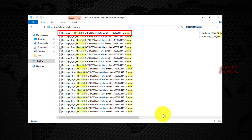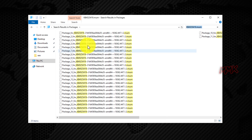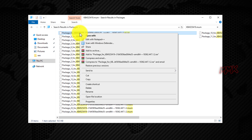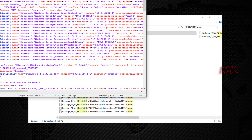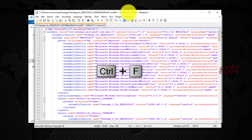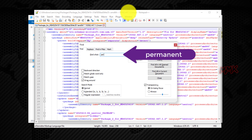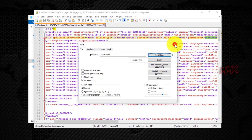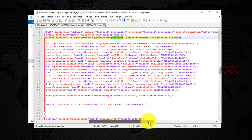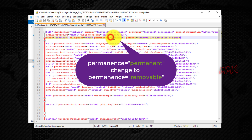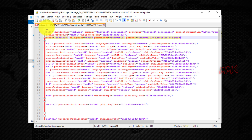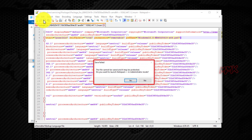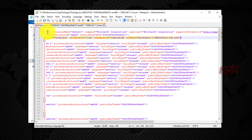Try to find the Update Package without numbering, like this. Right-click on the Update Package and open it with Notepad. Press Ctrl+F on your keyboard to open the Notepad search box. Search for 'Permanent' and replace it with 'Removable'. Save changes. Notepad will ask you to reopen the file in administrator mode — click Yes. Then save changes again.